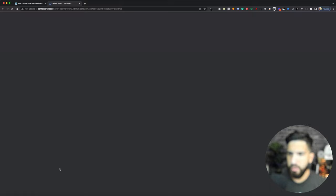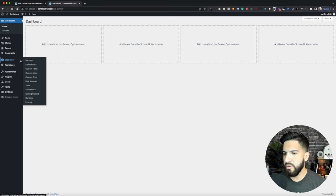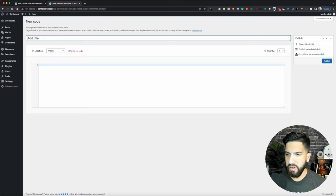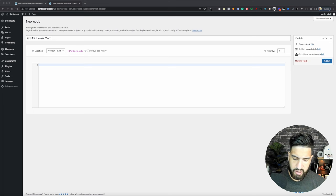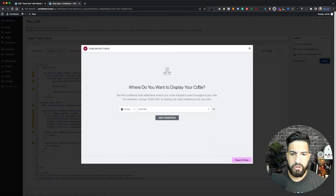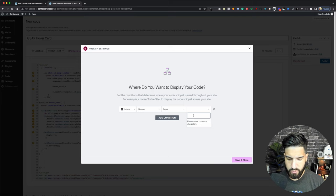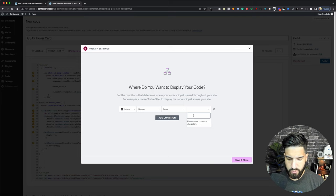Go ahead and hit Update, then preview — it's looking good. Now let's go to the Dashboard and go to Custom Code — hover over Elementor, then go to Custom Code. Click Add New and give this a name: 'GSAP Hover Card'. Load this on the body end and paste the code provided in the description. Hit Publish. Then go to Pages and search for the page — I called mine 'hover box'. Select your specific page, click Save and Close.